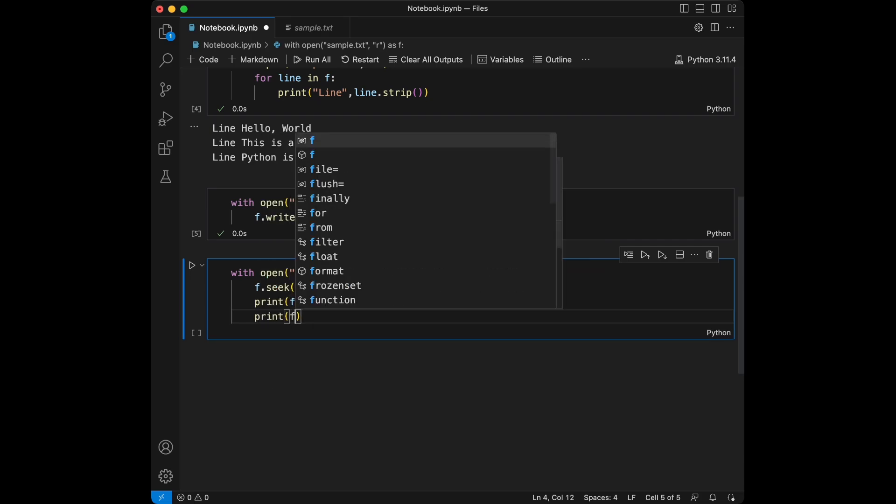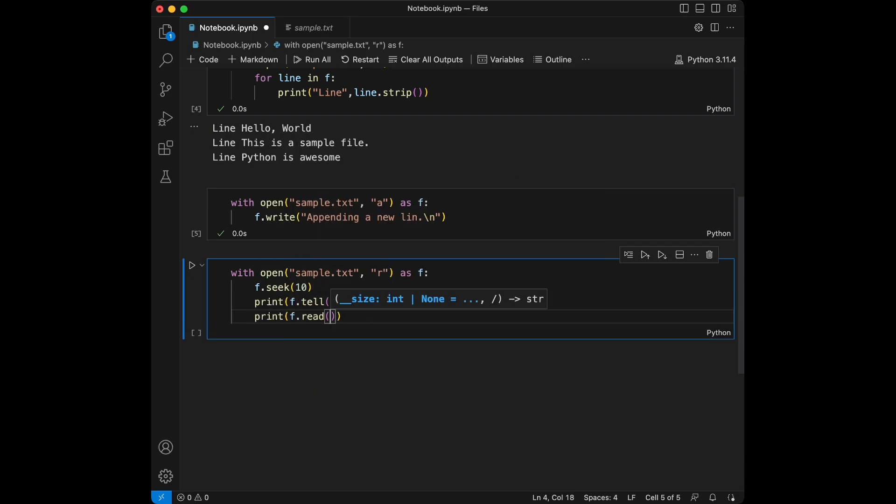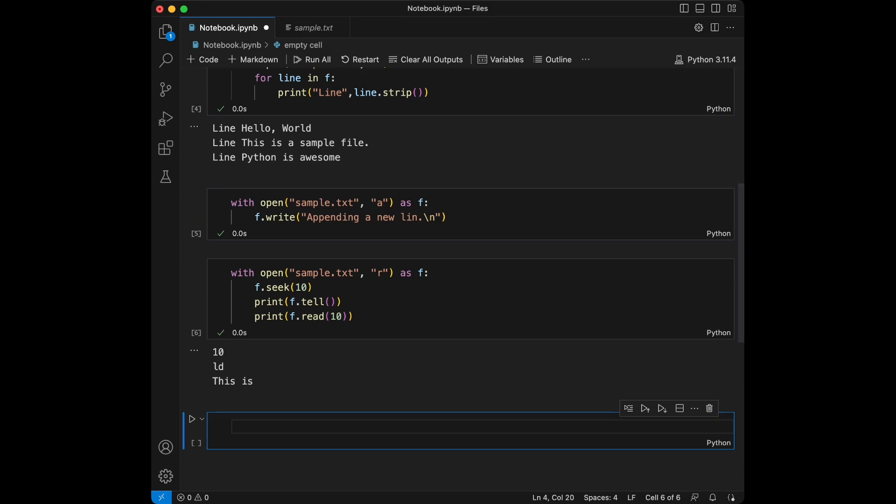We are going to use seek method here and we will say print f.tell and we will say print f.read 10. Here, here.